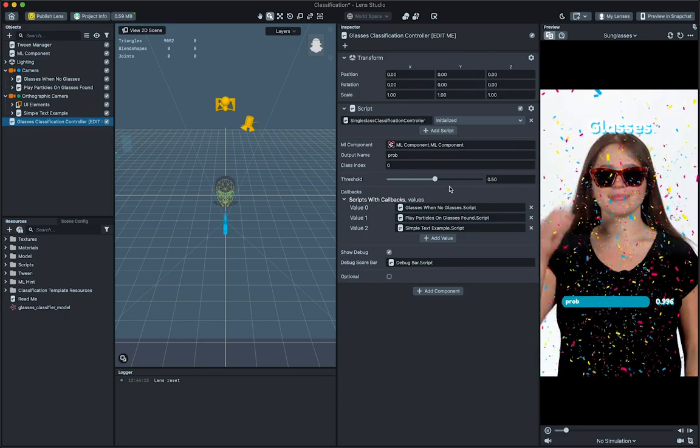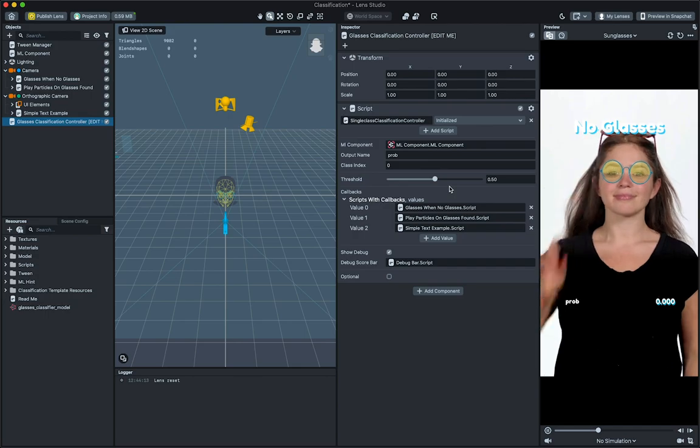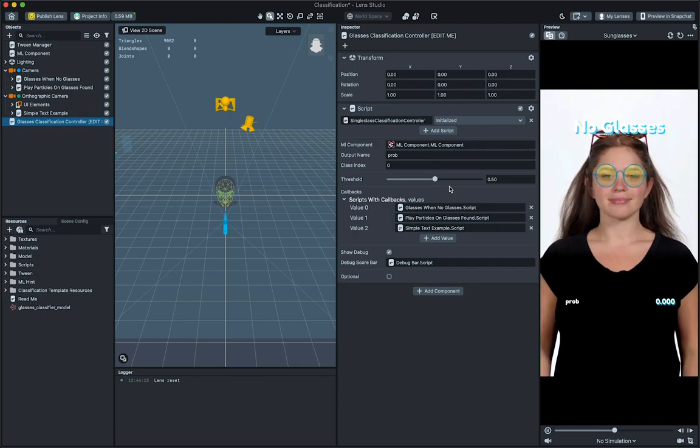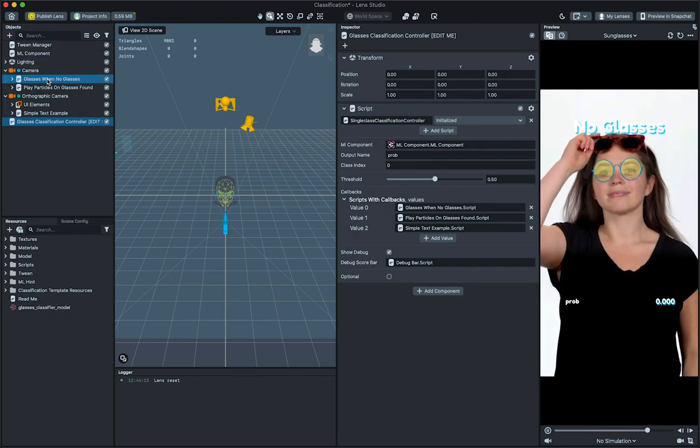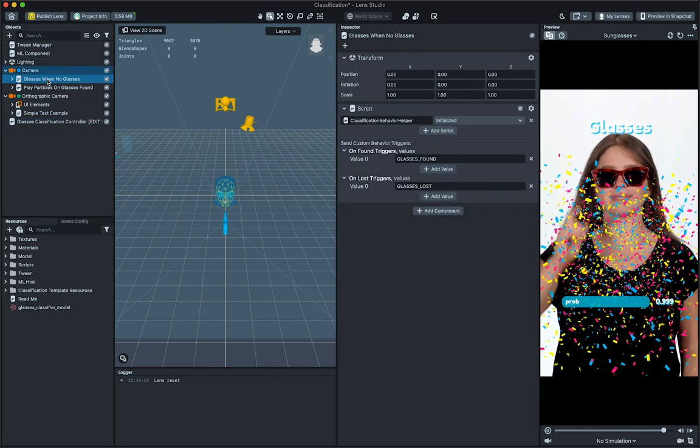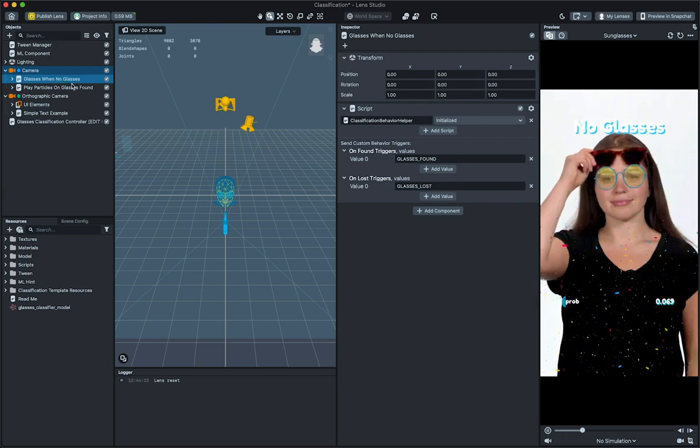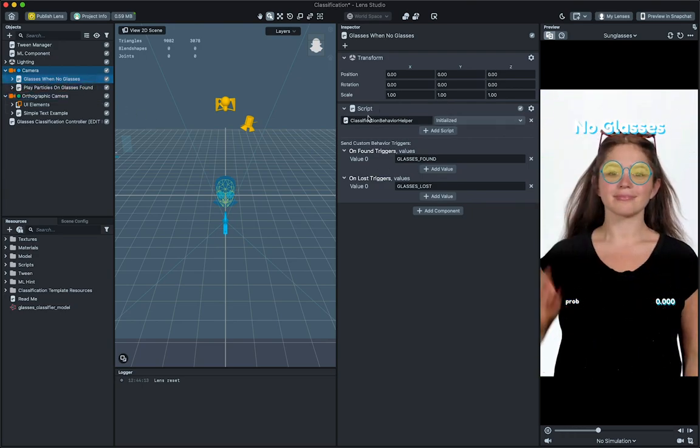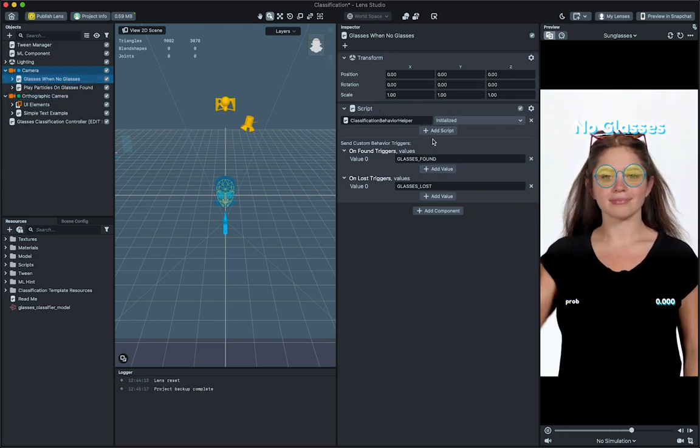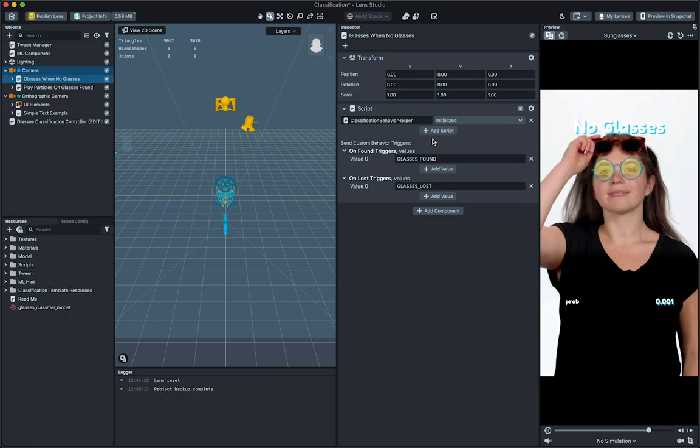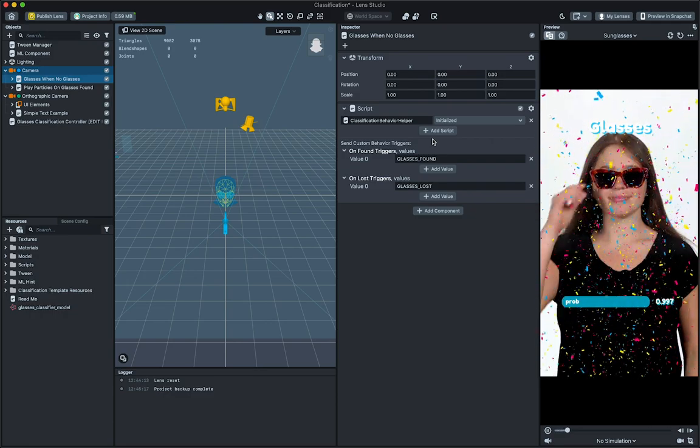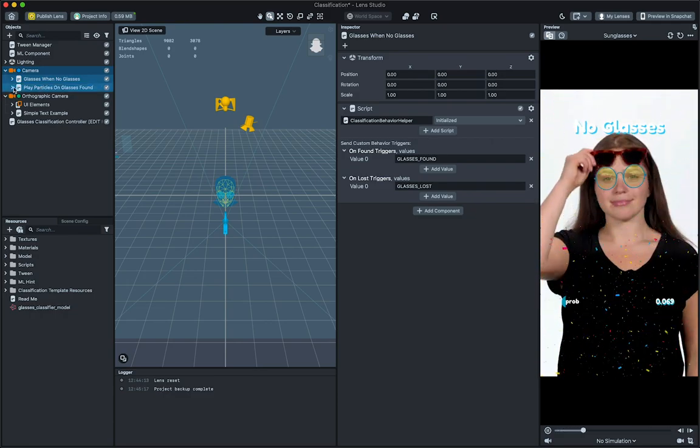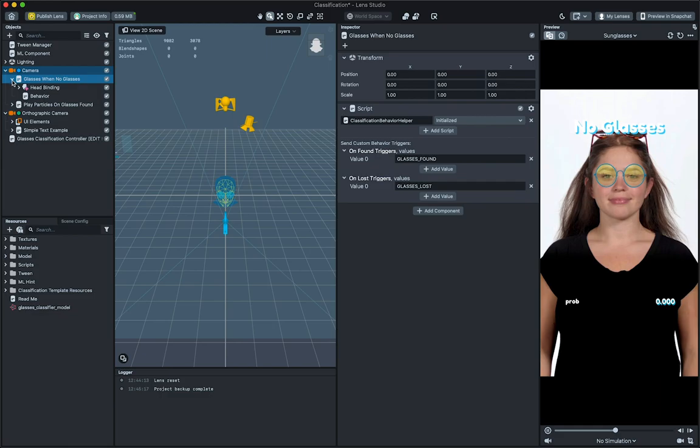This template provides some helper scripts to help you use these triggers. The glasses when no glasses example in the objects panel shows an example of how you can use the classification behavior helper script to send custom triggers when class is found or lost. In the objects panel, expand the glasses when no glasses objects hierarchy and select behavior child object.